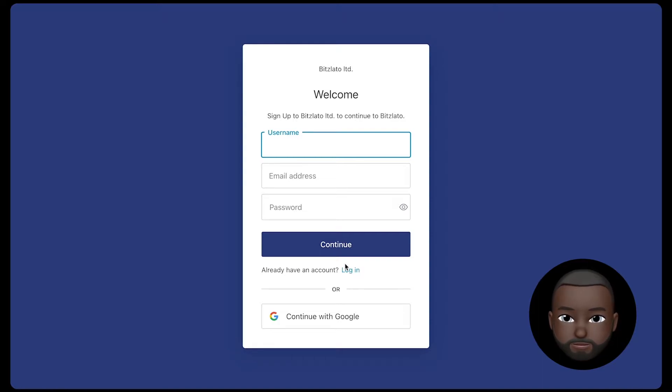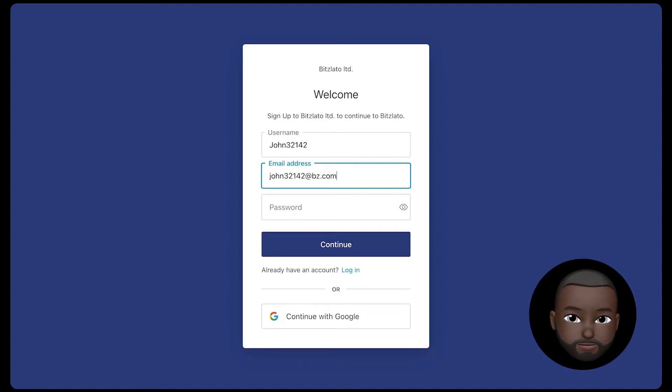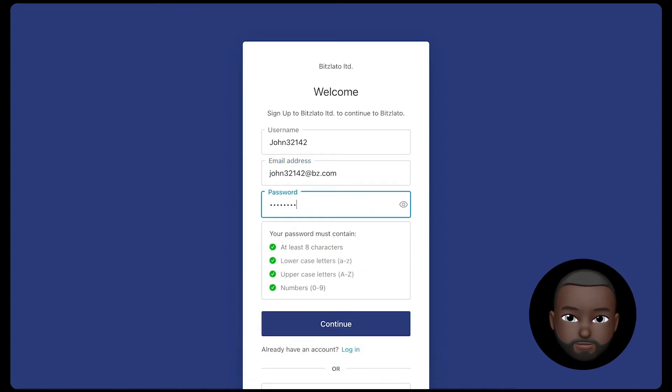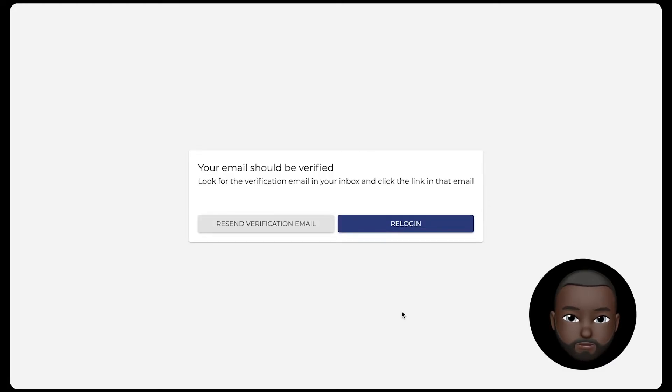To register, you need to perform several actions. Select the username, enter email address and password, which will later be used to enter your personal account. Then confirm the registration by clicking on the link in the email and you can enter the account.